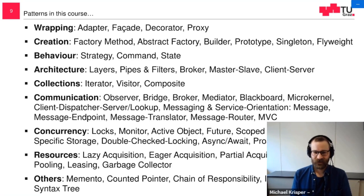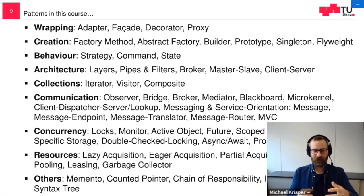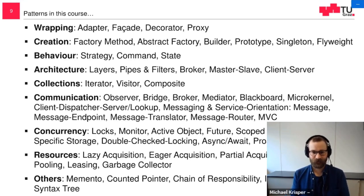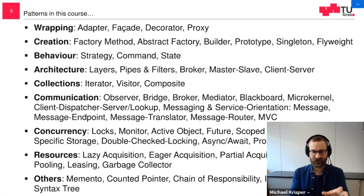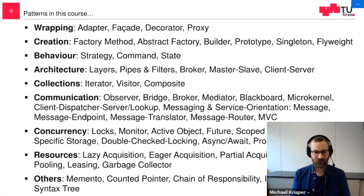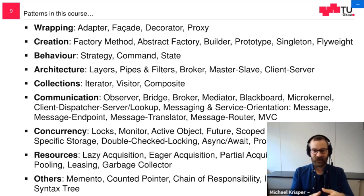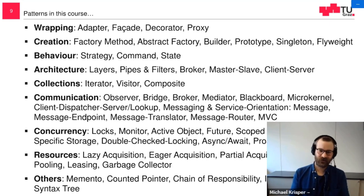Then we have some behavioral patterns — patterns that change or implement the behavior of objects. Here we have the strategy, where you want an algorithm in an abstract form, or maybe you want to exchange methods during runtime. Also the command, where you can pack a method and its environment into one object, store it somewhere, call it later, or undo it. And the state pattern, which is about changing the behavior of an object as a state machine — depending on which state it is in, it should do different actions and react in different ways. The state pattern is the perfect pattern for a state machine.